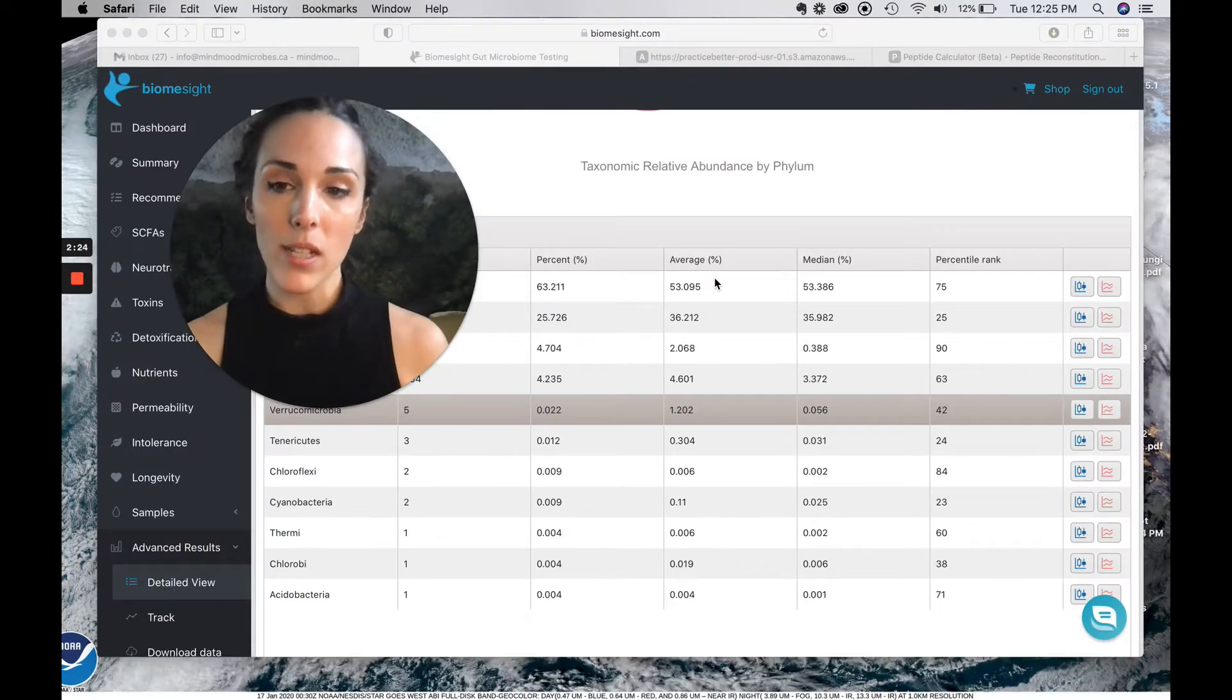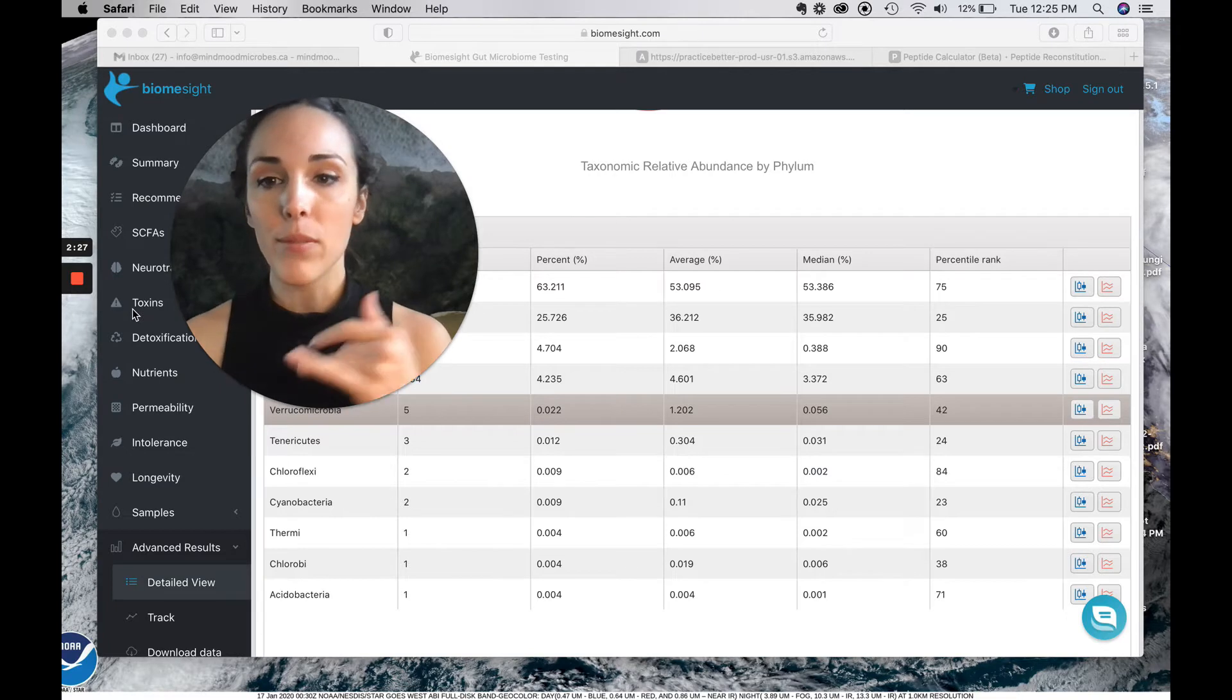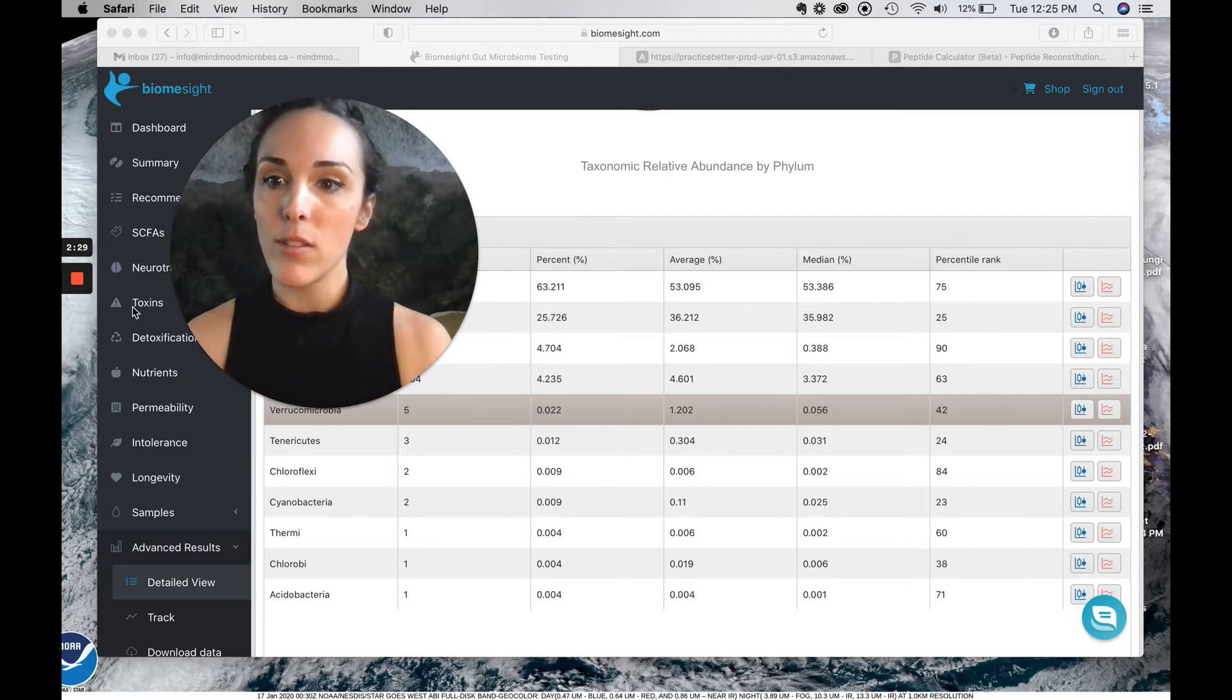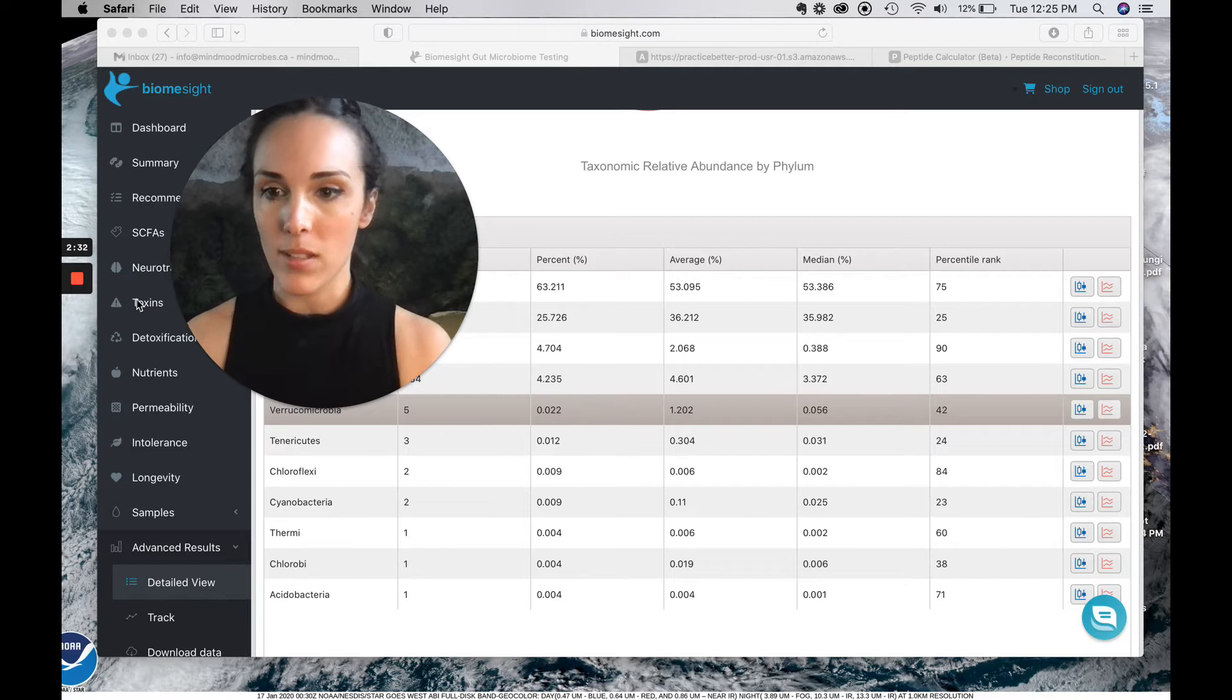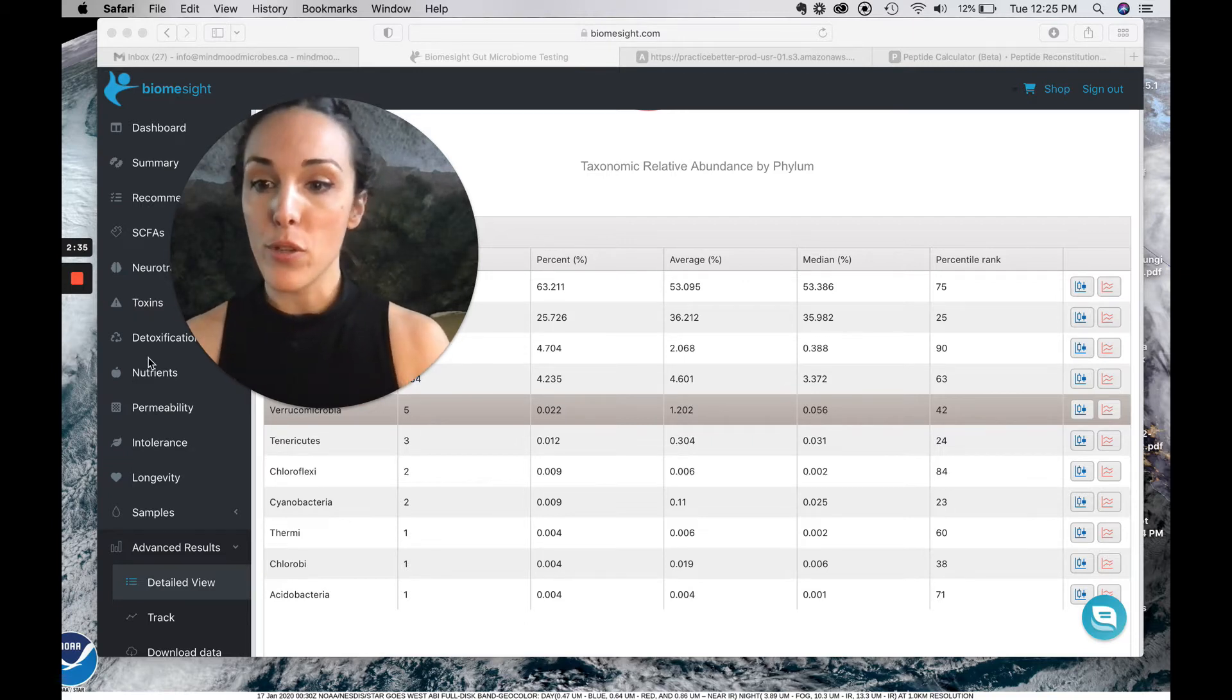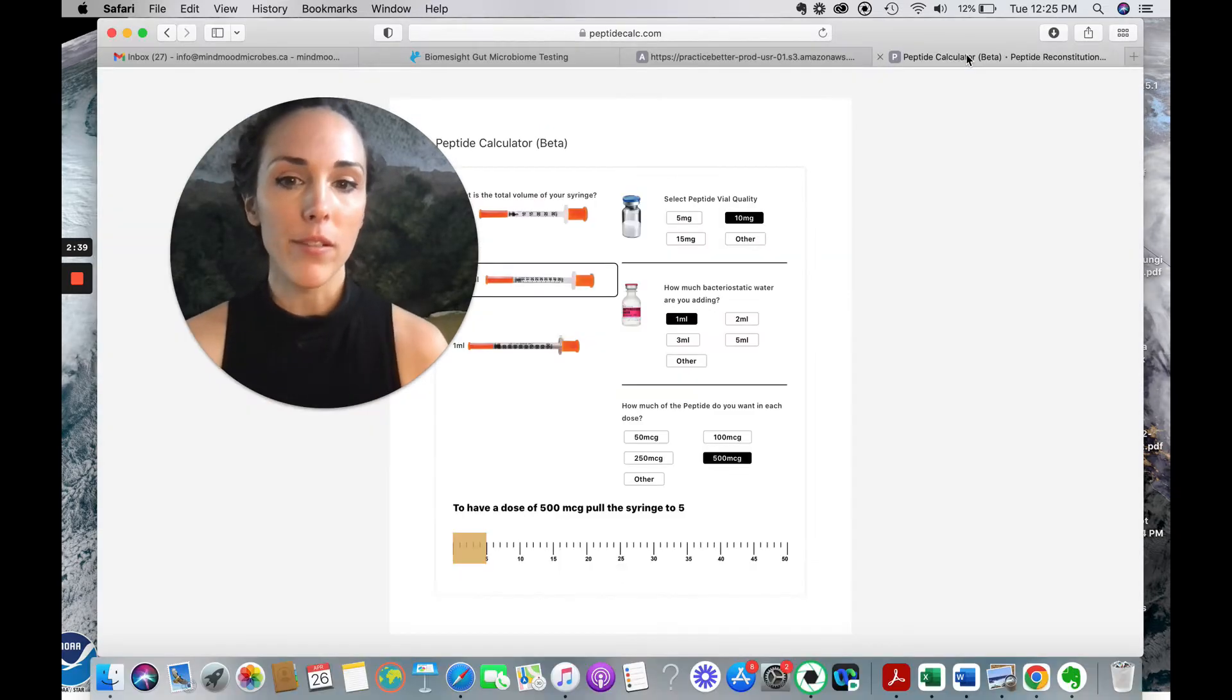They do look at end products. So here, instead of having it labeled end products, you have short chain fatty acids, you have neurotransmitters, toxins, and other some nutrient end products as well.